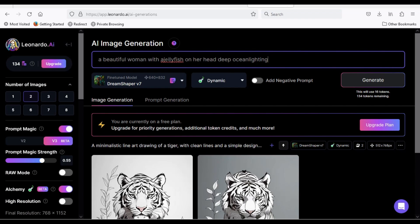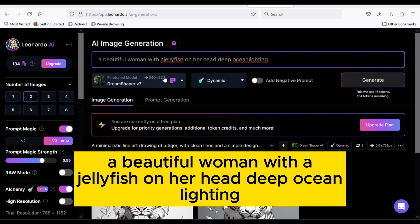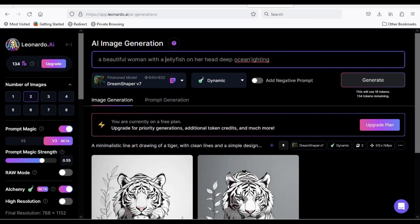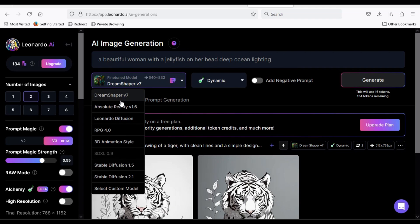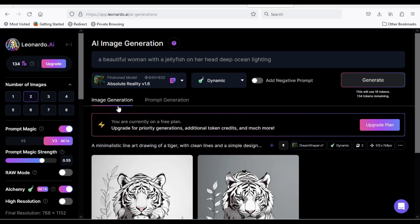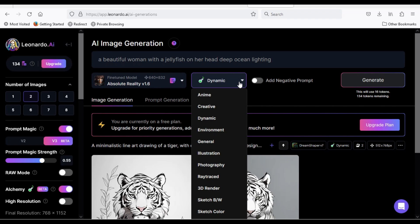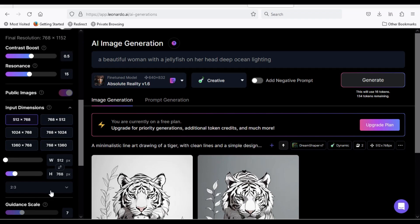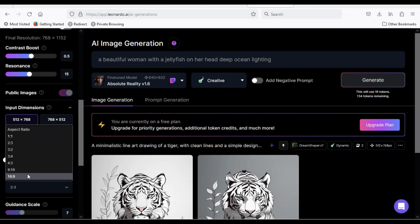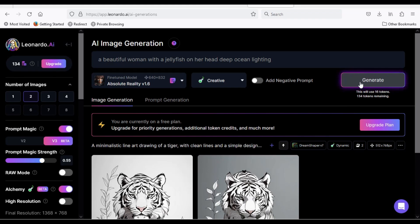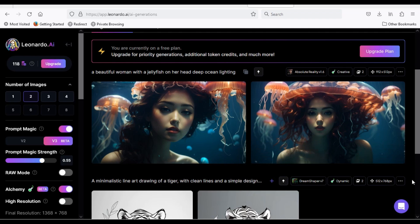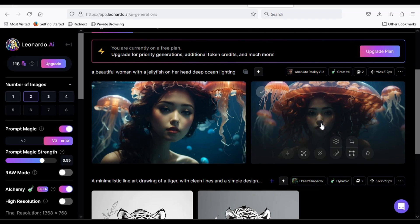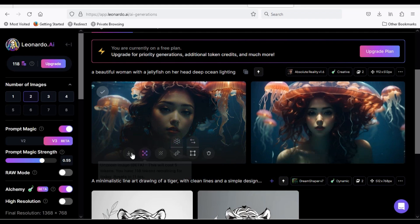In the prompt, I will type: A beautiful woman with a jellyfish on her head, deep ocean lighting. I will use the Absolute Reality engine and select Creative. Change the aspect ratio to 16 by 9, then click Generate. Here is the result — fantastic, isn't it?